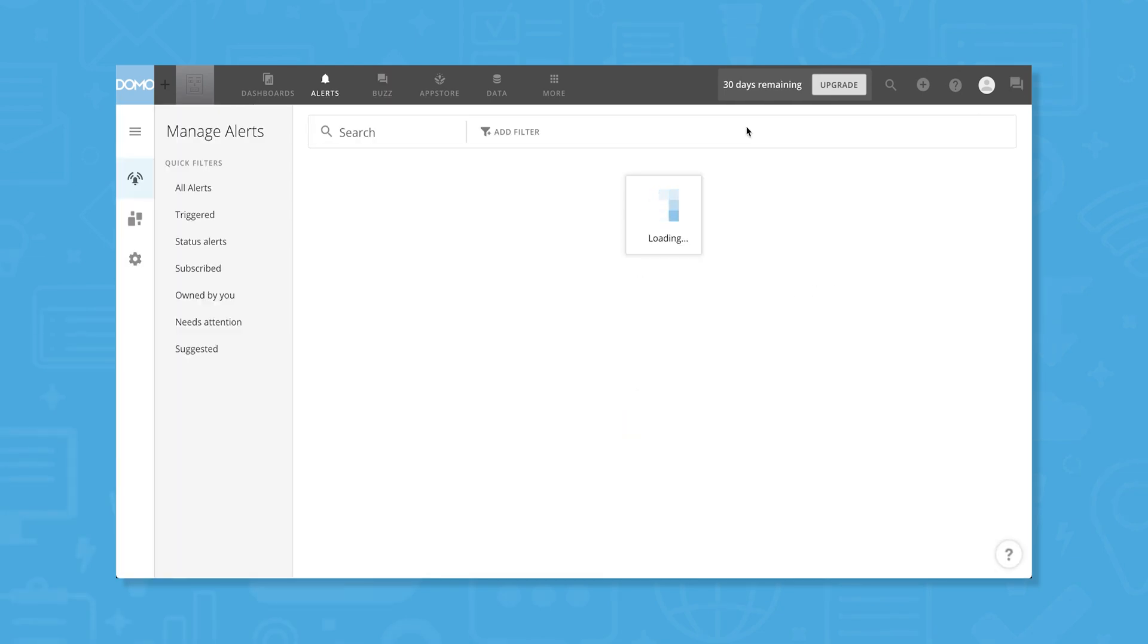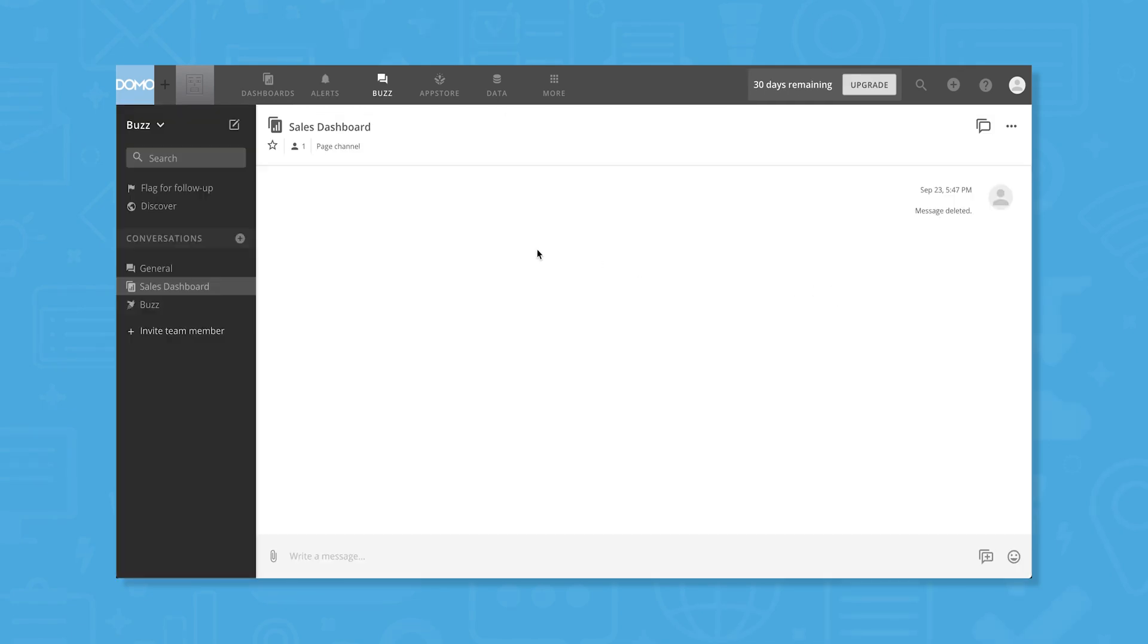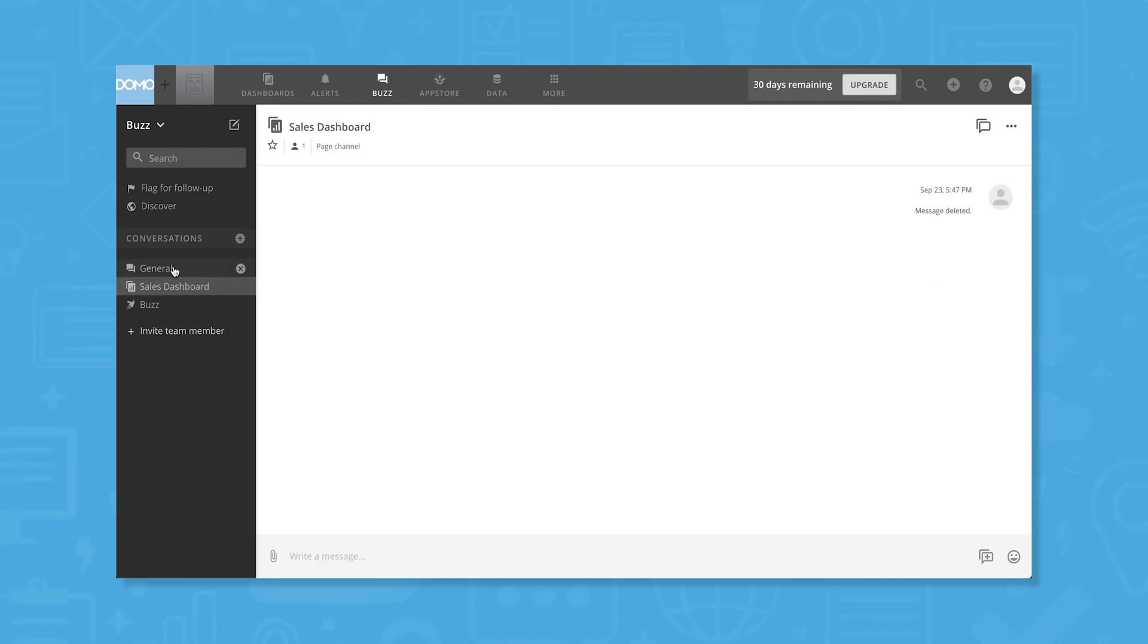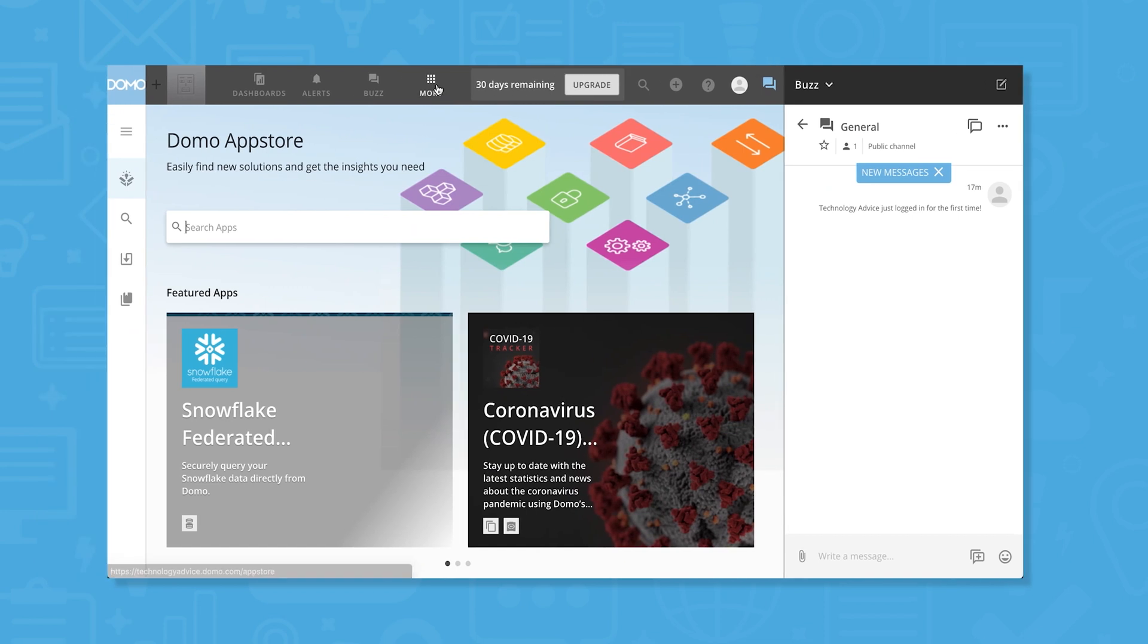Alerts lets you see all the alerts you're subscribed to from cards and datasets, including a filter tool to see certain kinds of alerts. Buzz has a discover tool to show you trending topics and discussions, and you can organize topics into conversations and save important messages by flagging them.